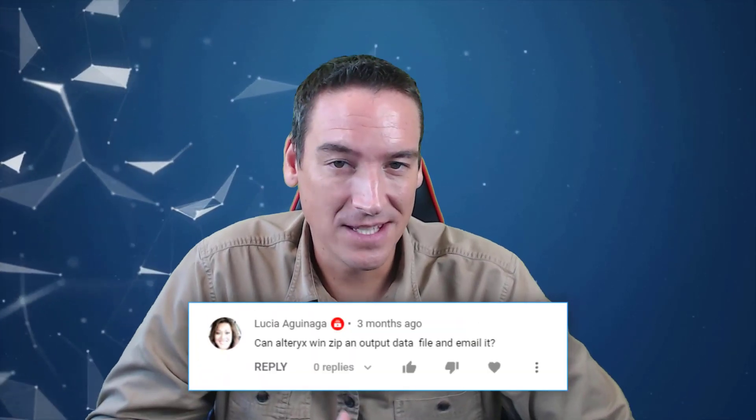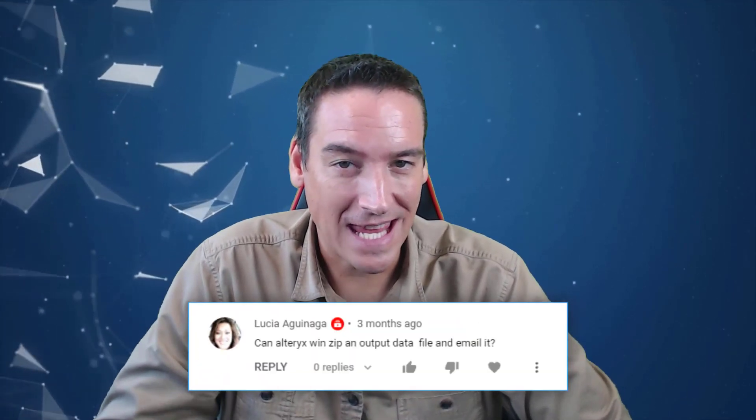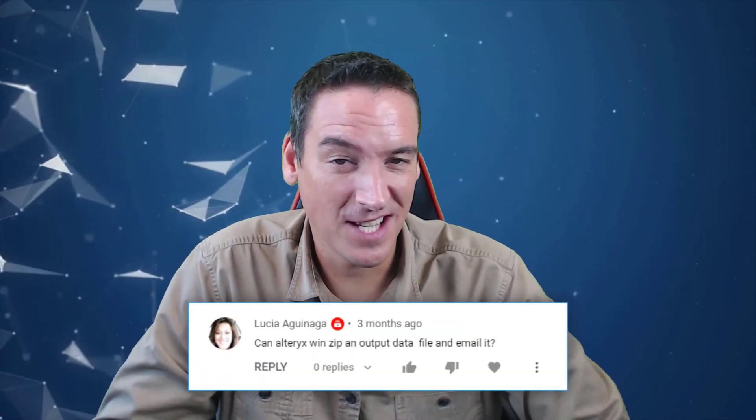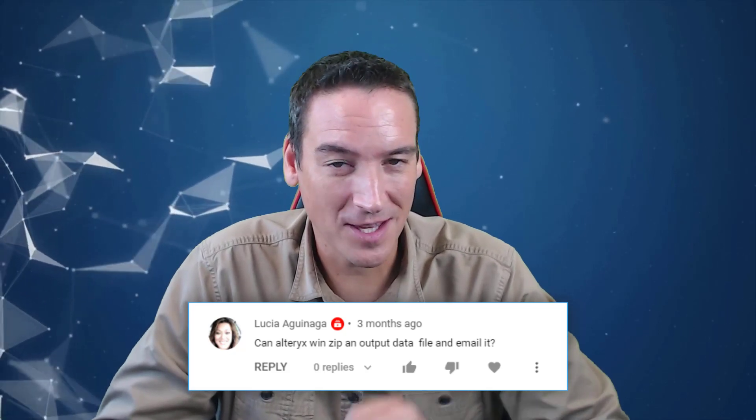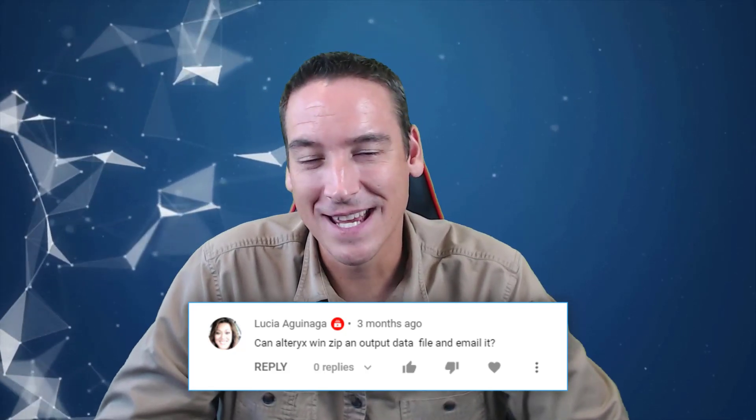I always love reading feedback and comments. I've got one this time from Lucia, who's actually a subscriber, and she asks if Alteryx can zip a file and email it. Yes, Alteryx can do that and I'm going to walk you through it here.